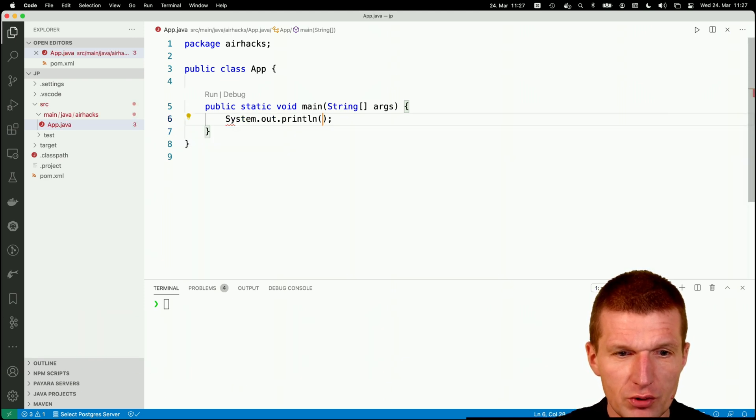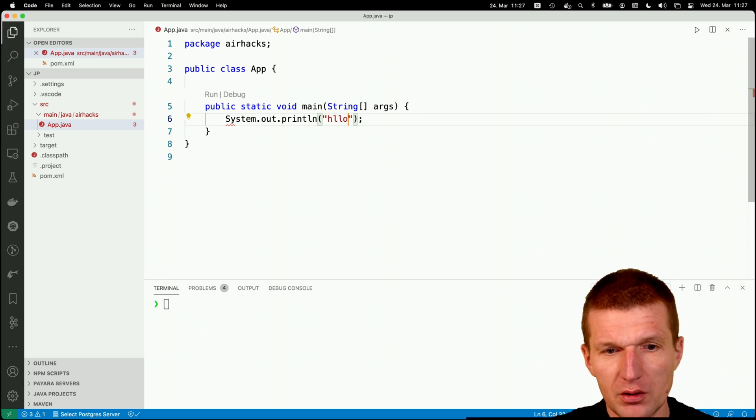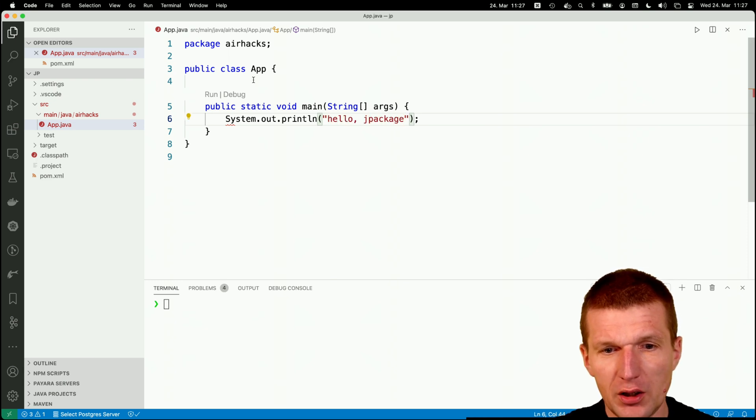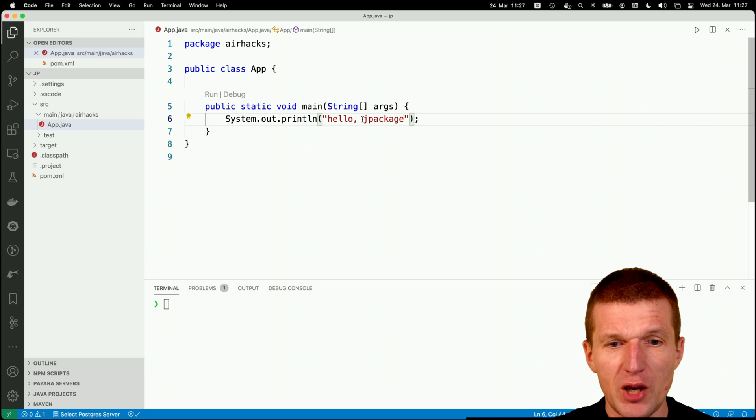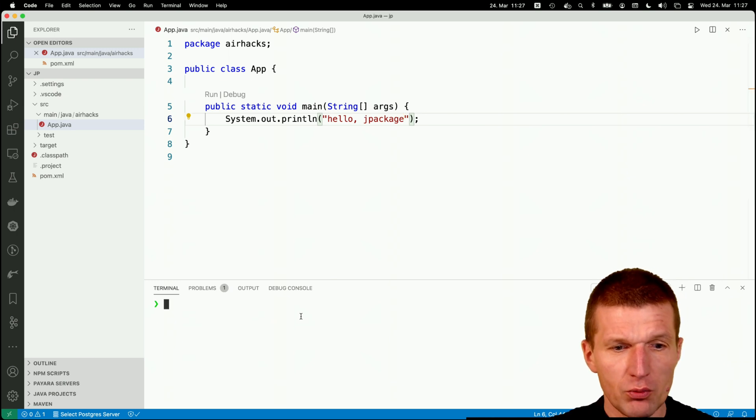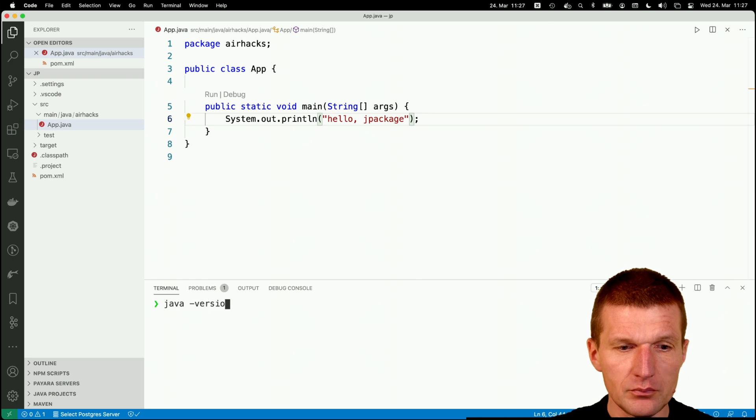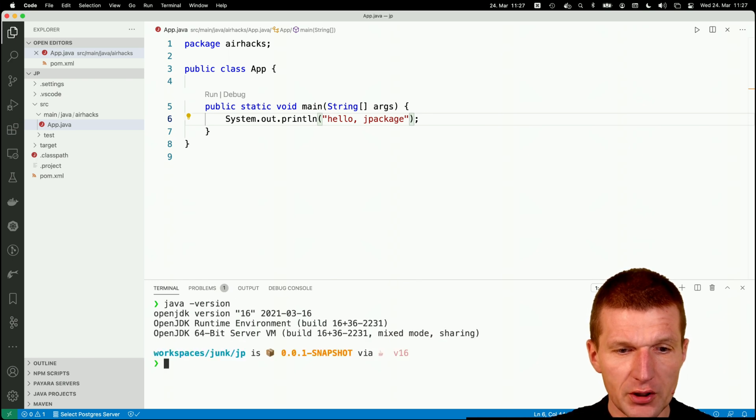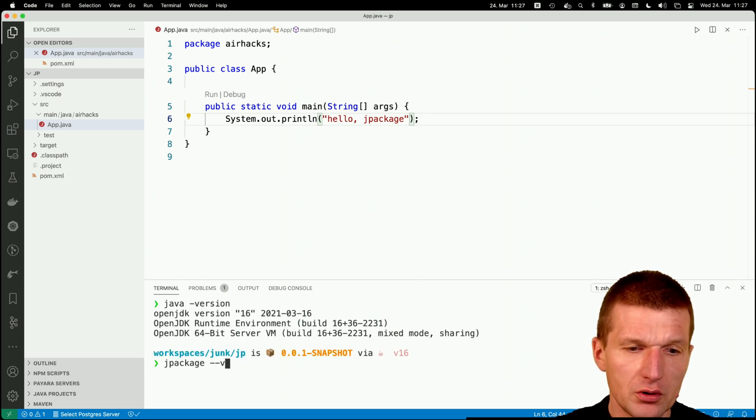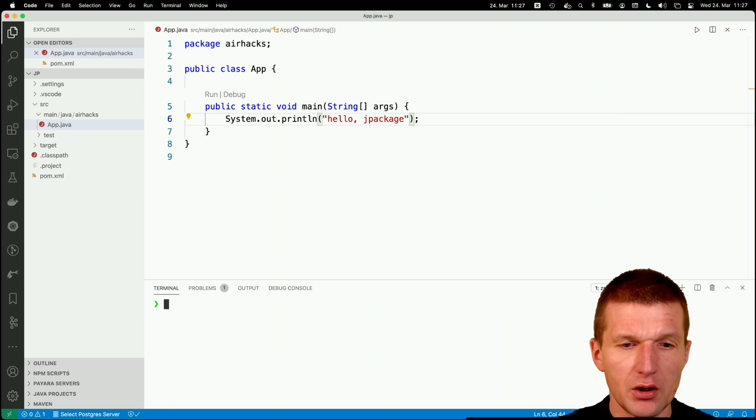So let's create an output called hellojpackage. And indeed, I would like to use the jpackage command line utility, which ships with Java 16. And I will also use version 16.